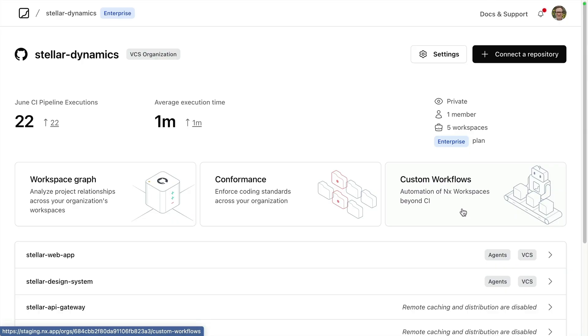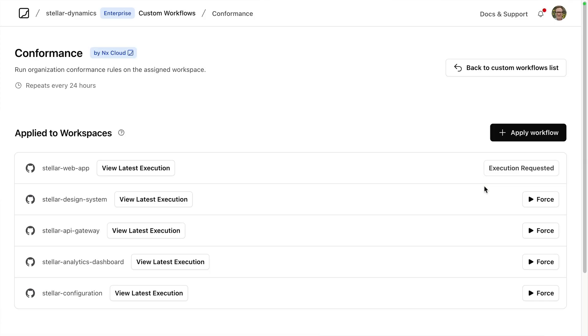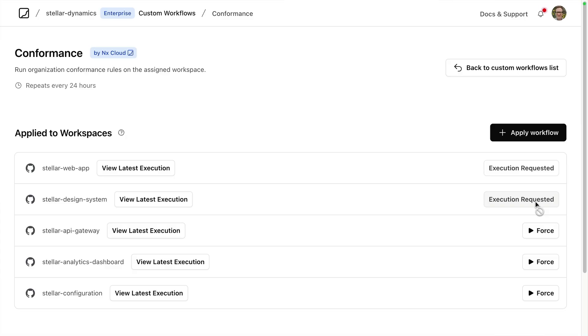Custom workflows allow you to run scheduled tasks across workspaces in your organization outside of CI. In my organization under custom workflows, I have two workflows defined: one for Polygraph, which collects dependency graph information from each workspace, and conformance, which runs the conformance rules on that workspace. I'm able to run these tasks not just on a scheduled basis but also on an as-needed basis. Not only can these tasks be run without changes to CI, they can be run without installing NX into a workspace.